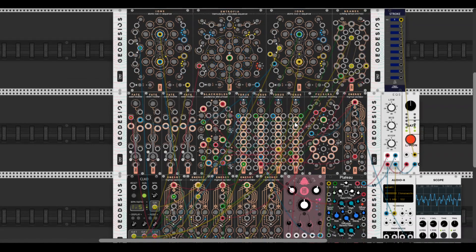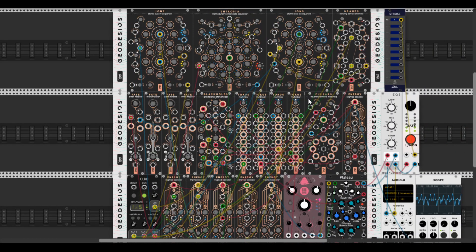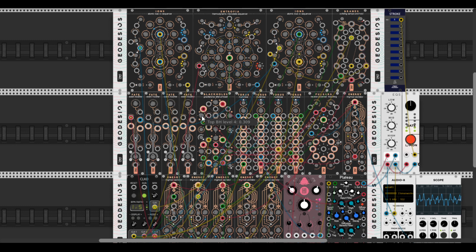So with this rack you can do very creative stuff, and it may become not usual for your previous productions or the way you're making the patch.